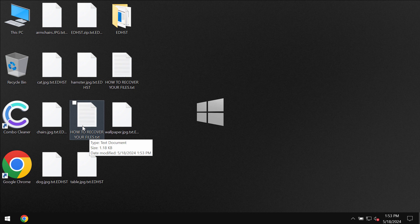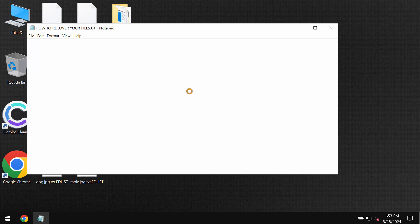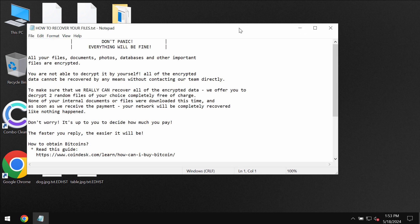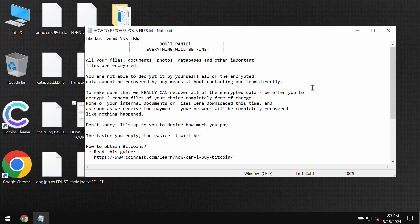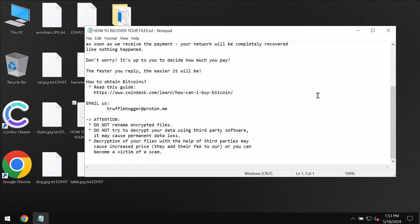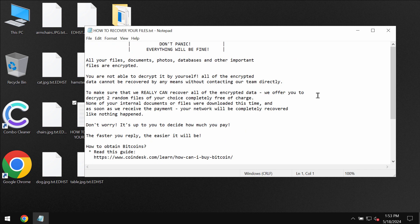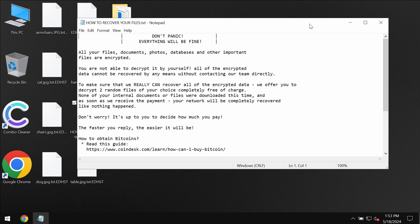The ransomware also reveals this ransom note which basically indicates that the ransom needs to be paid for file restoration.